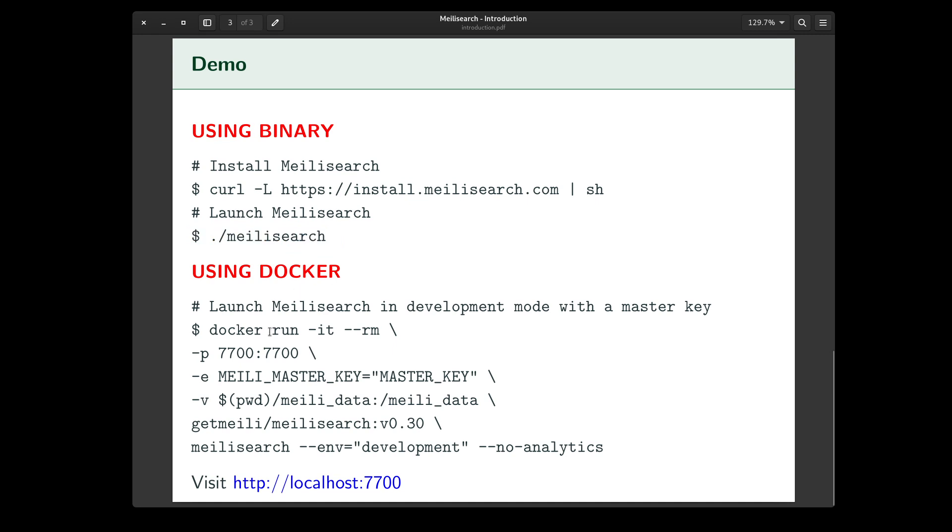When you're using Docker, which we'll see next, Melee Search can run in one of two modes. One is a development mode, and the other one is production mode.